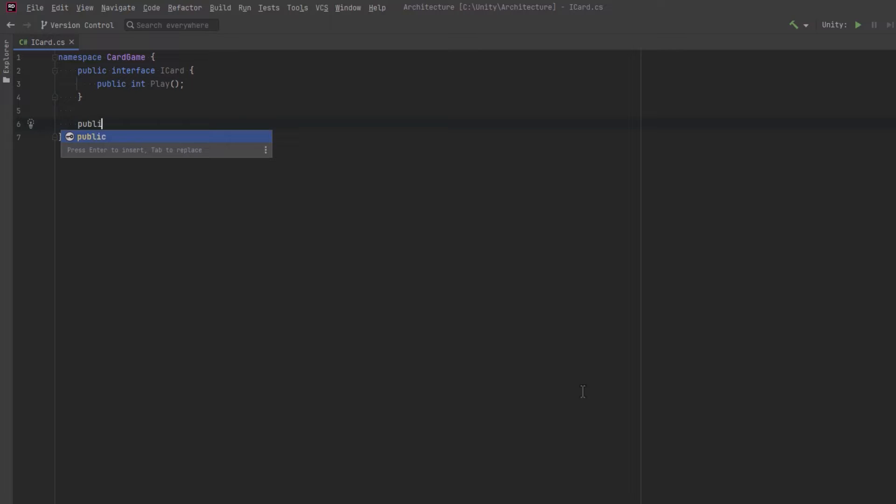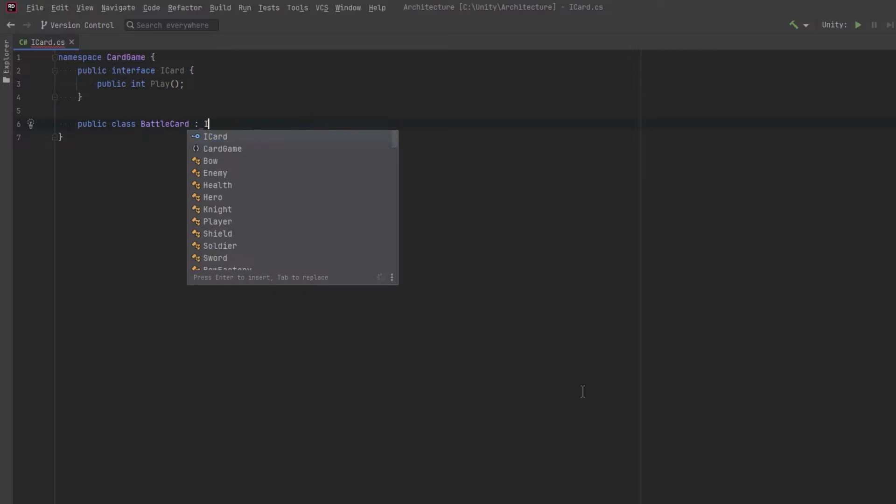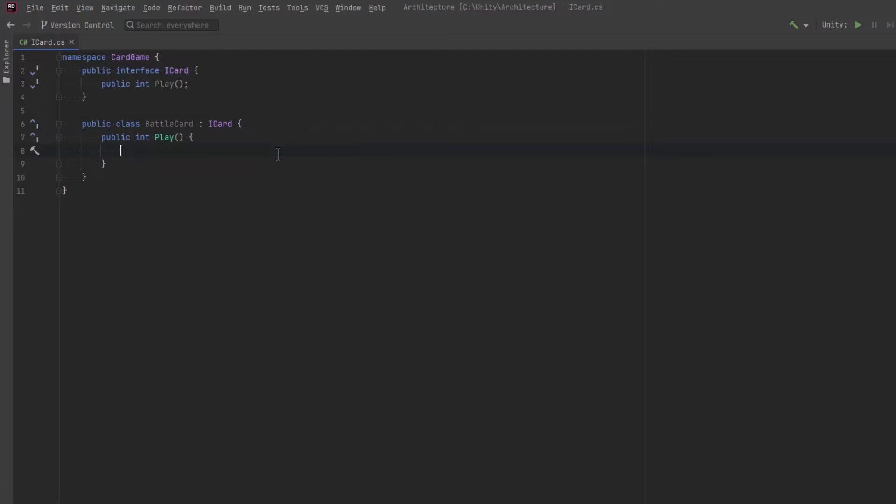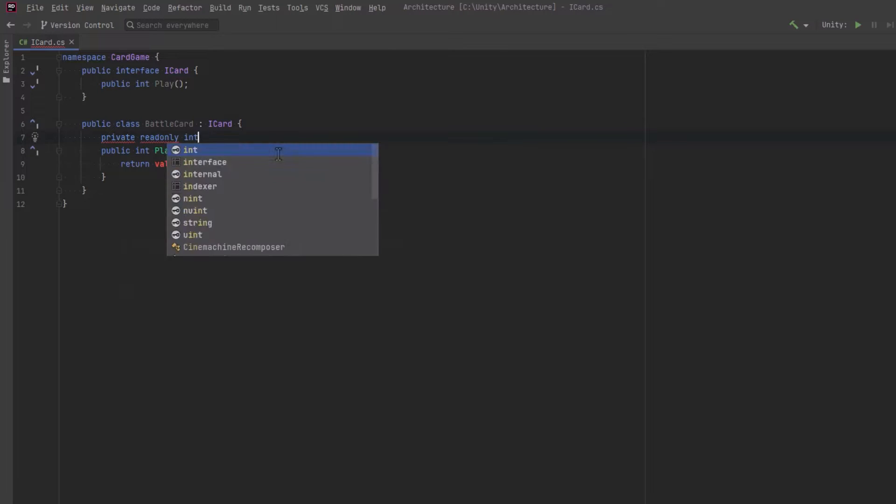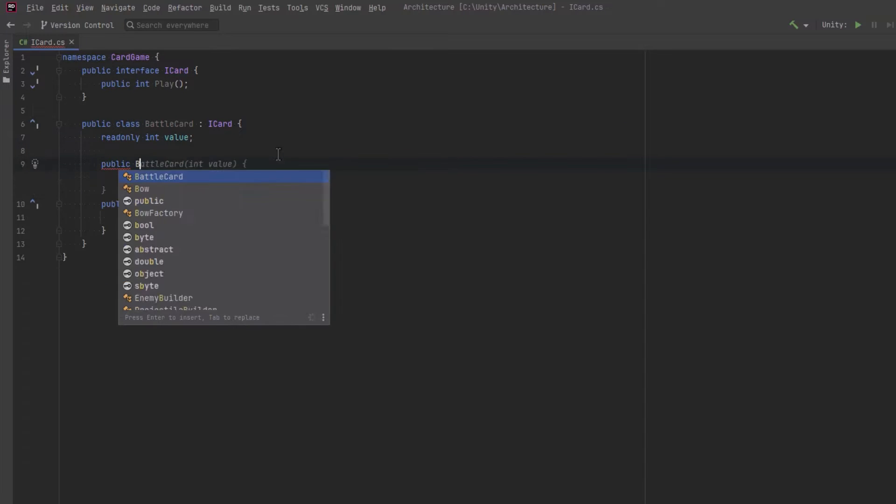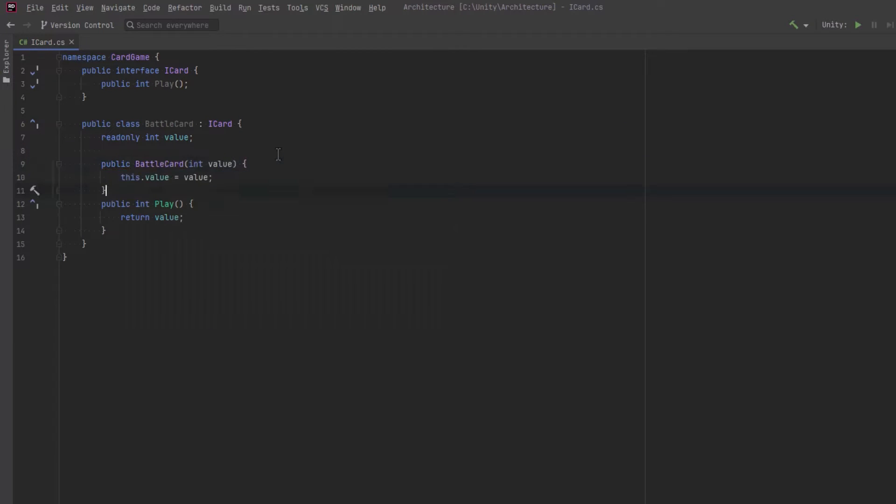So let's create a base card. I'm going to call these battle cards. Battle cards cannot decorate other cards. They can't be stacked onto other cards. You can just play them. So they'll have a value and we can construct them with that value and then when we play we just return the value.